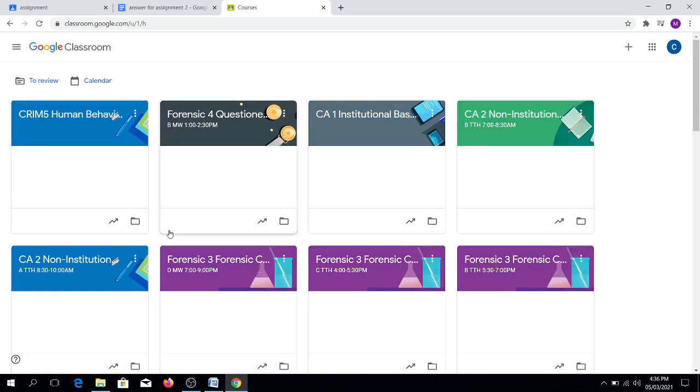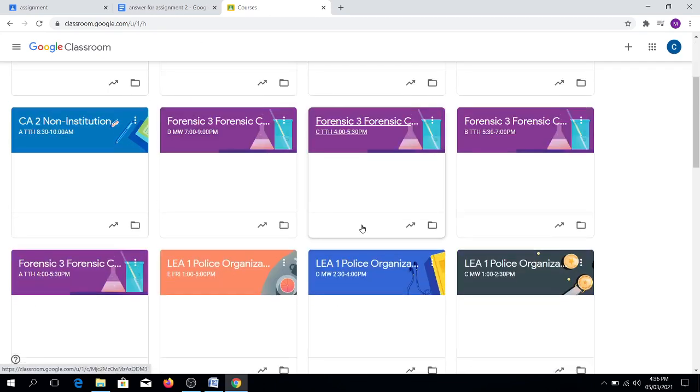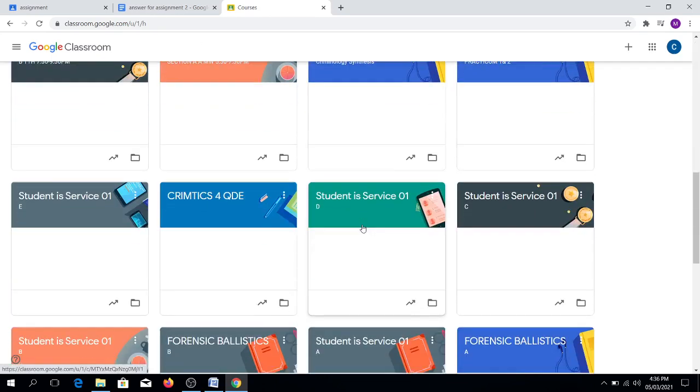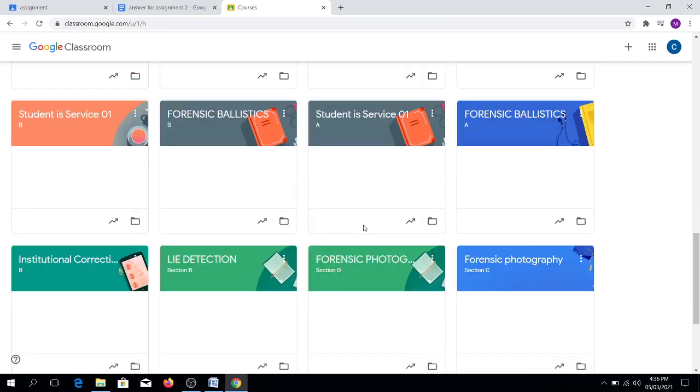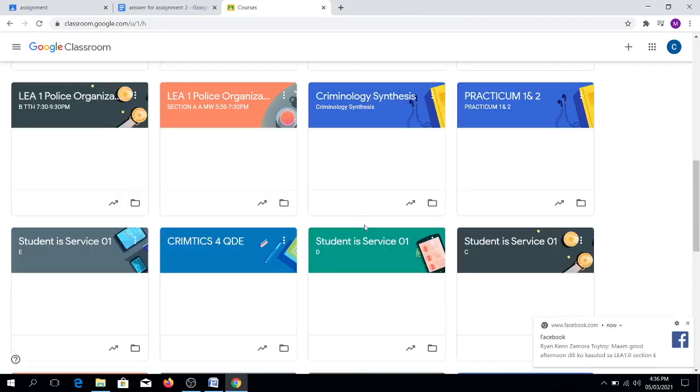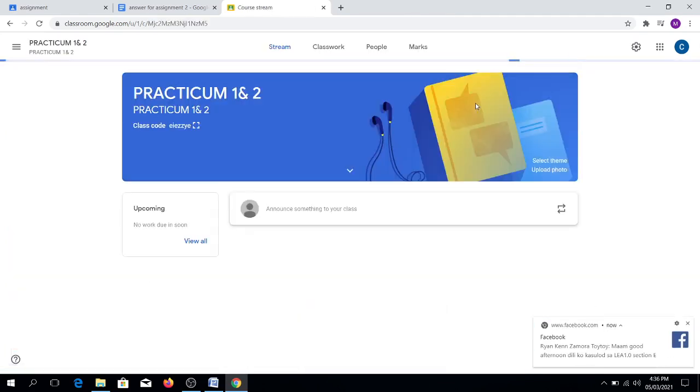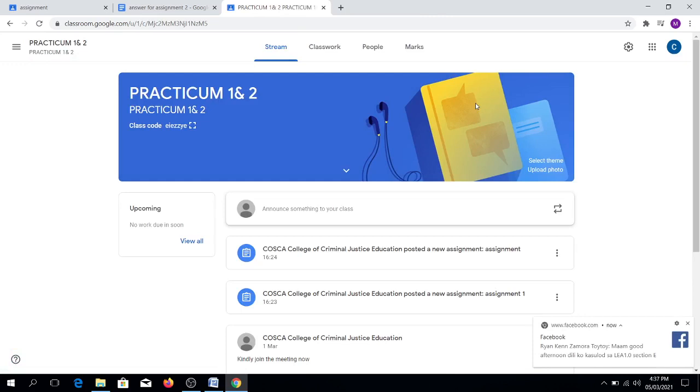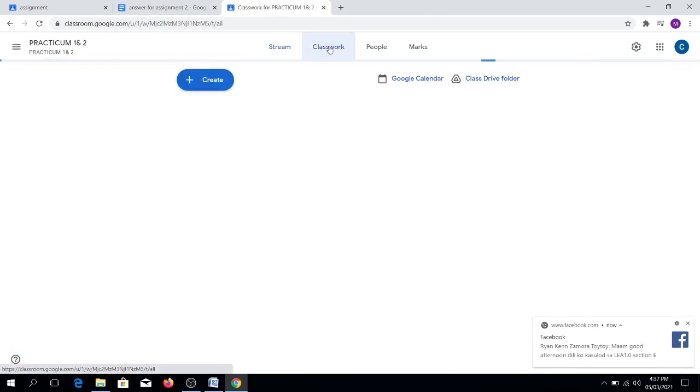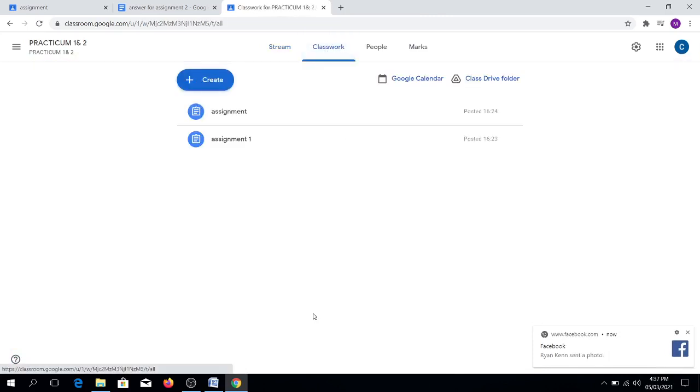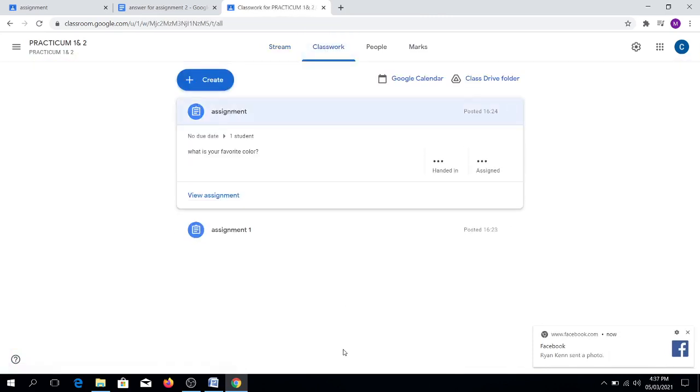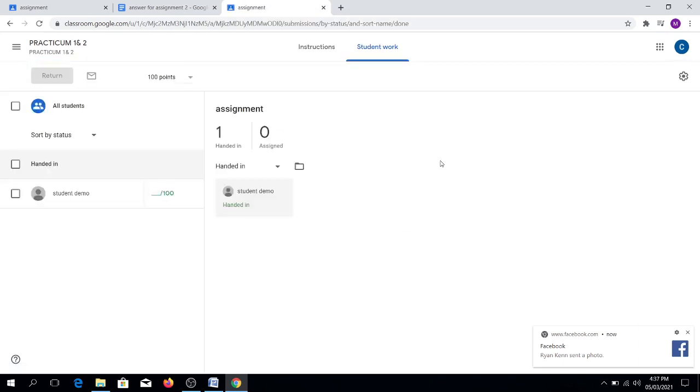Our sample classroom. Let's go to Classwork. Open. One turn in. Let's check if there is content.